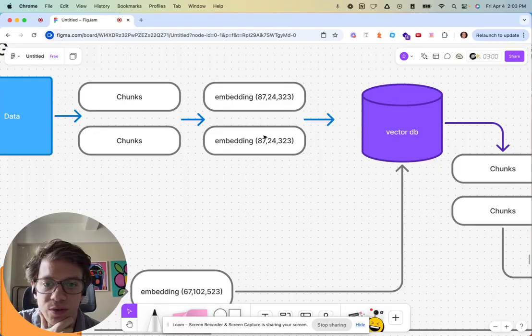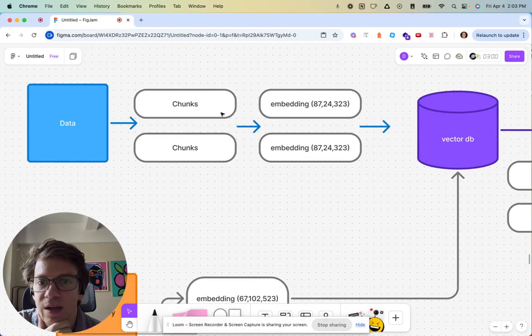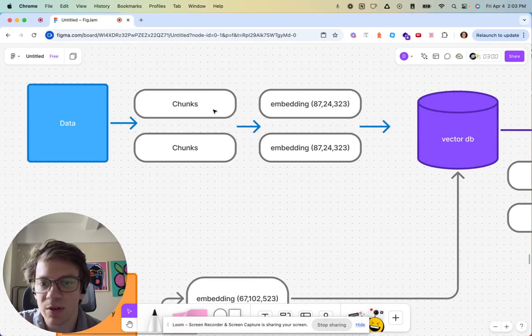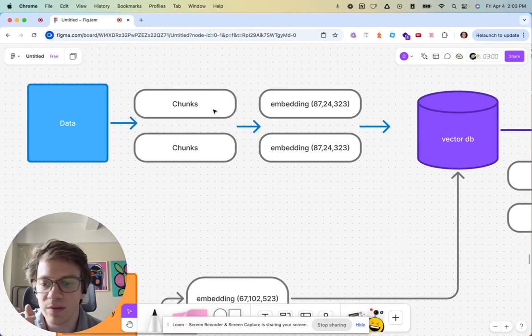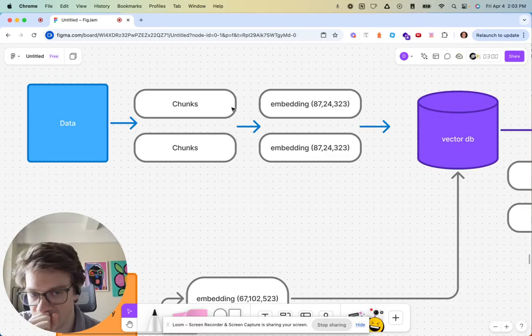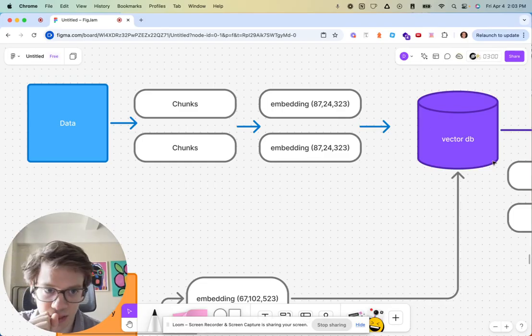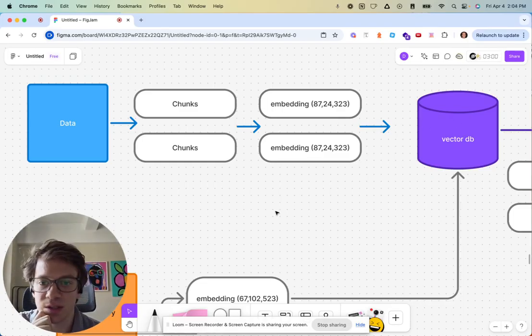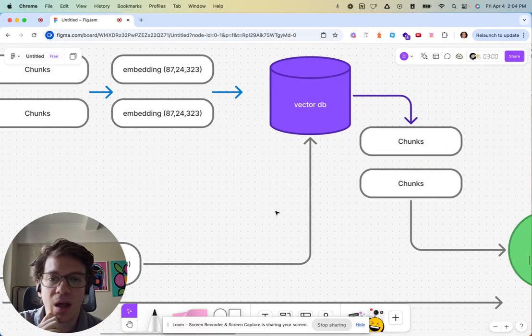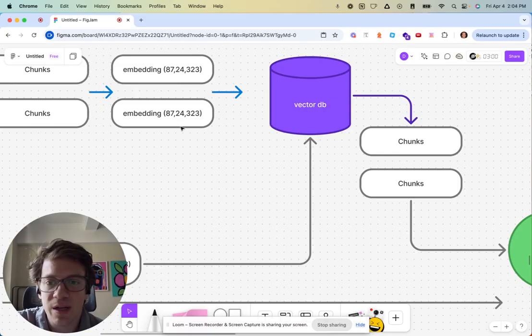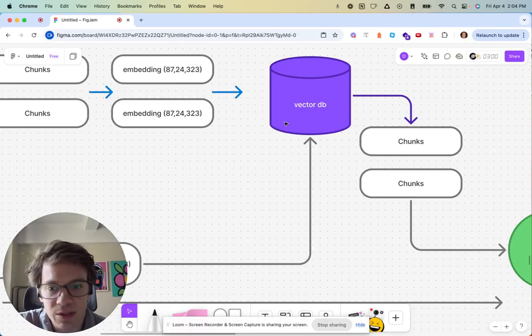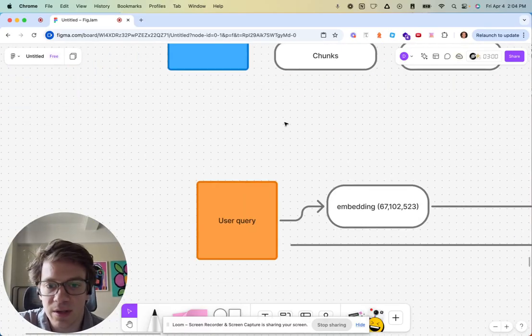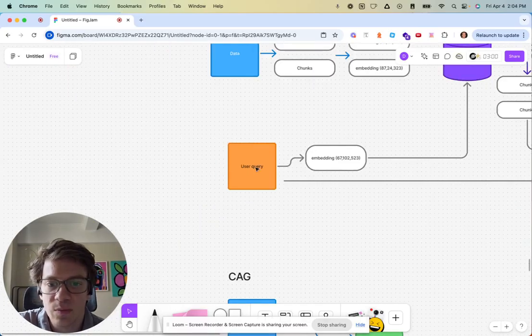Those chunks get turned into embeddings. The reason you make it into smaller chunks is you need something small enough that the model can eventually pull from the vector database. So that gets created into embeddings and those are stored in a specialized database called a vector database.